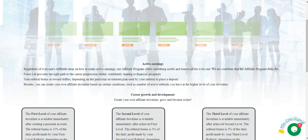Regardless of everyone's different ideas on how to make active earnings, our affiliate program offers something useful and beneficial for everyone. We are confident that the affiliate program provides the right fast-track career progress and ladder confidence leading to financial prosperity. Your referral bonus or reward differs depending on the particular investment plan used by your referral to place a deposit.